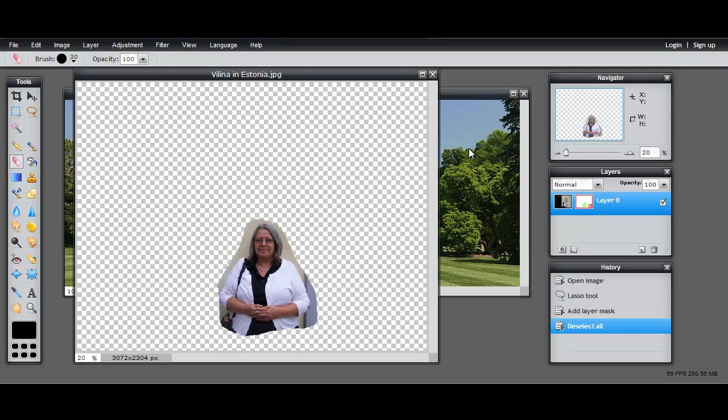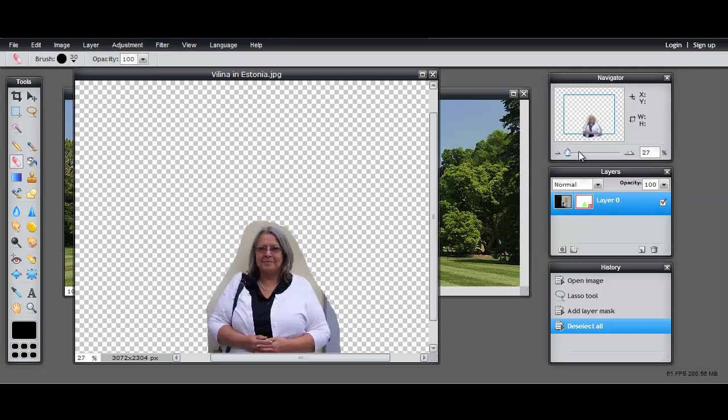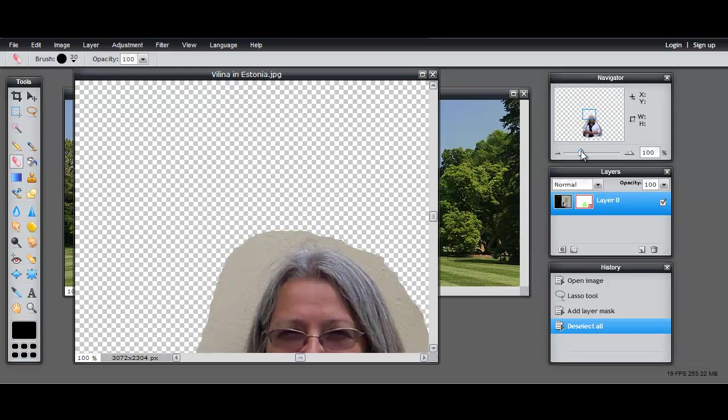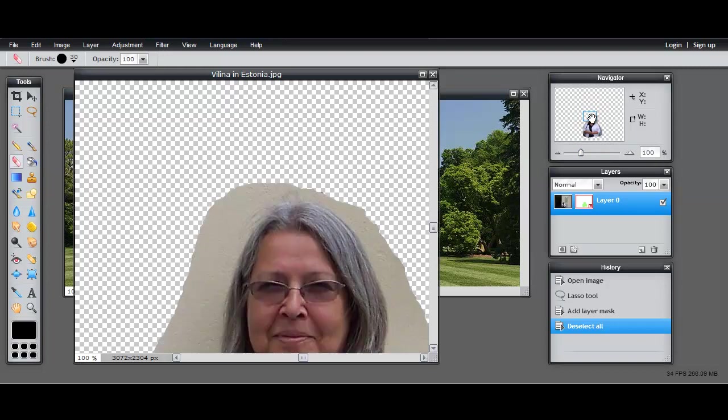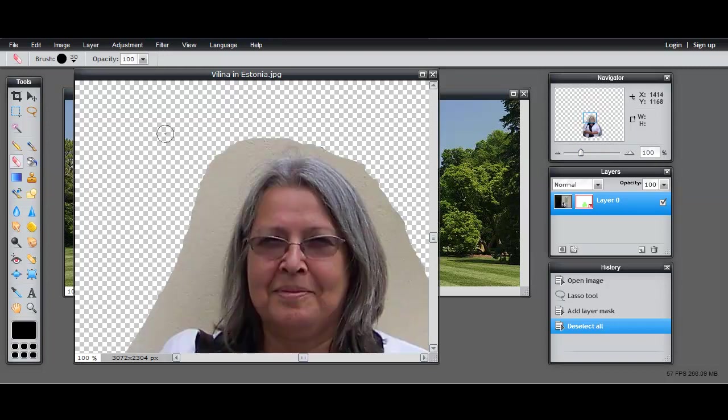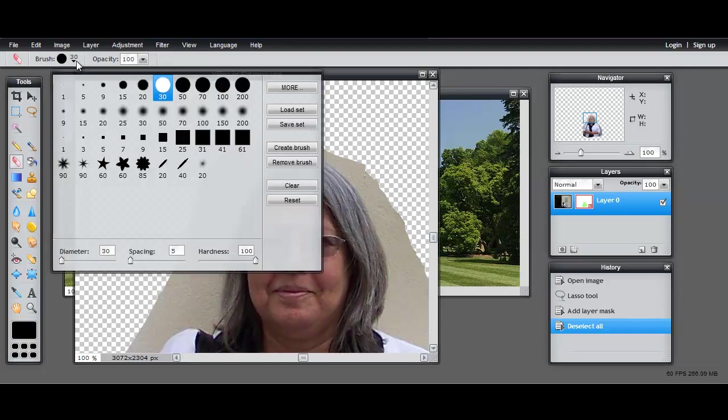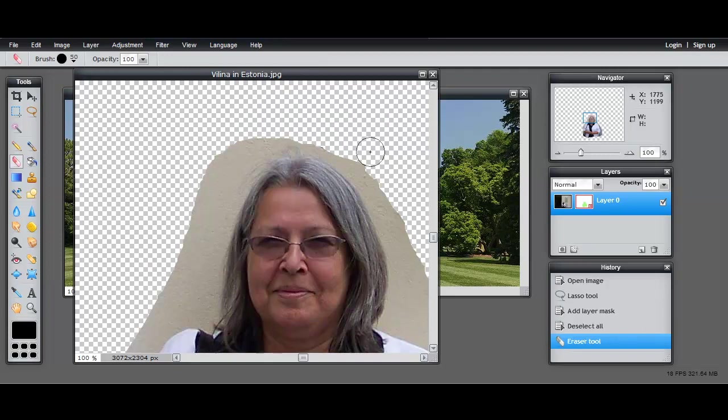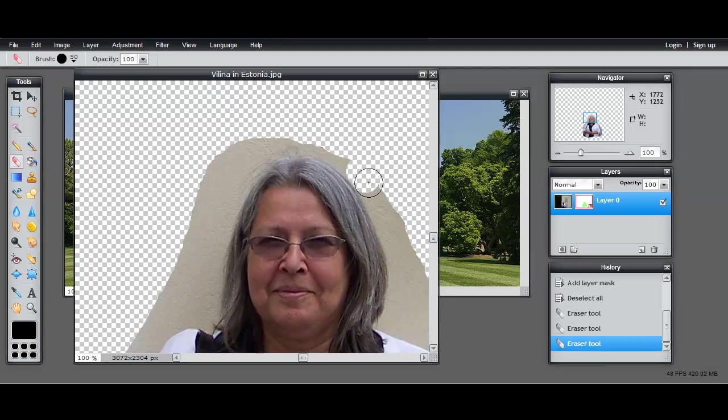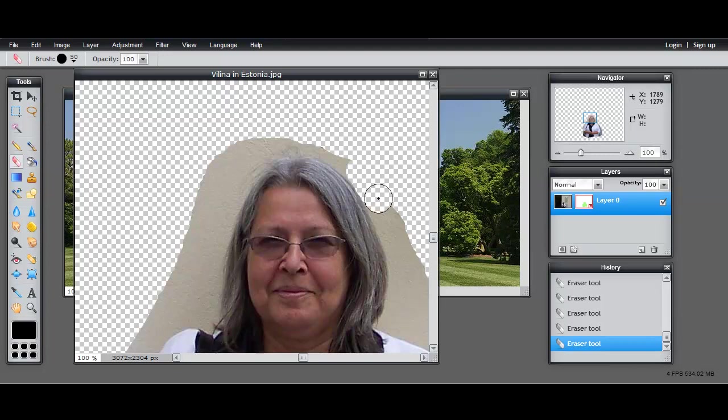So now I'm going to zoom in and begin using the eraser tool to take out that small amount that's left. When you're using the eraser tool like this, you can use a fairly big brush because the simplest technique is to just click with the edge of the brush at the edge of the image you're wanting to leave behind and just erase everything else. To some extent, the bigger the brush, the better.